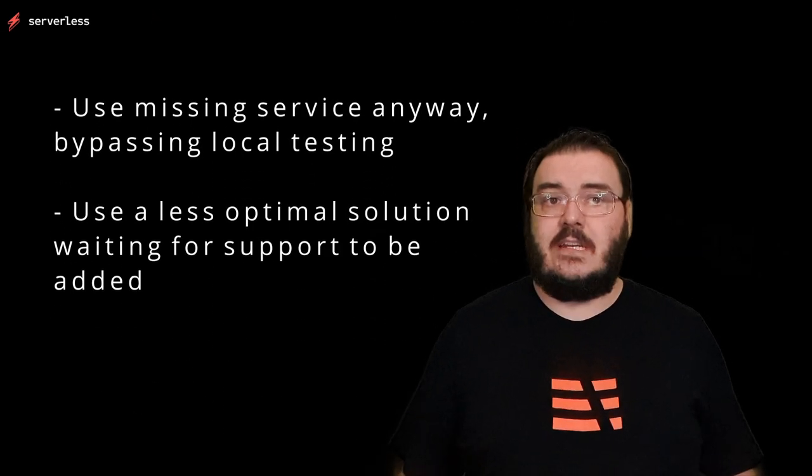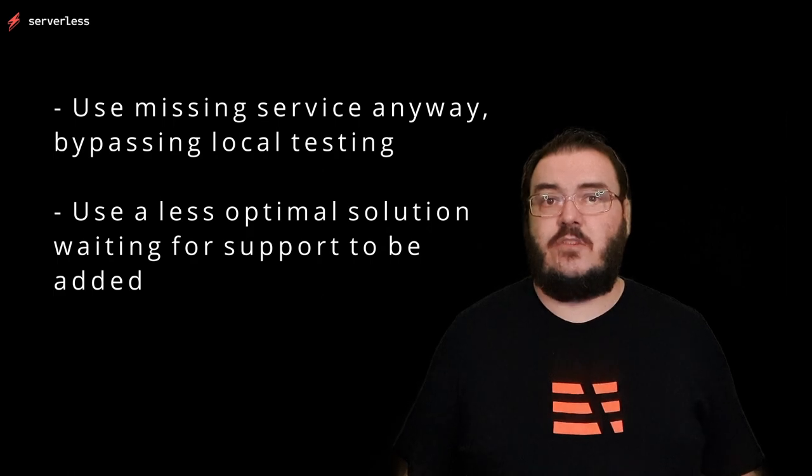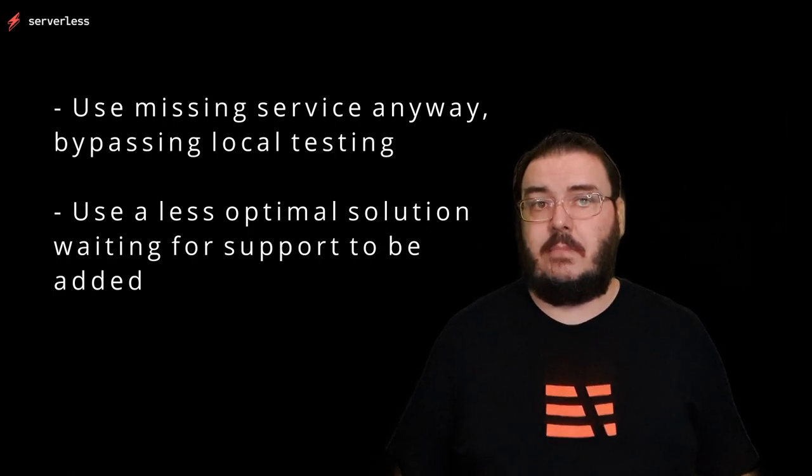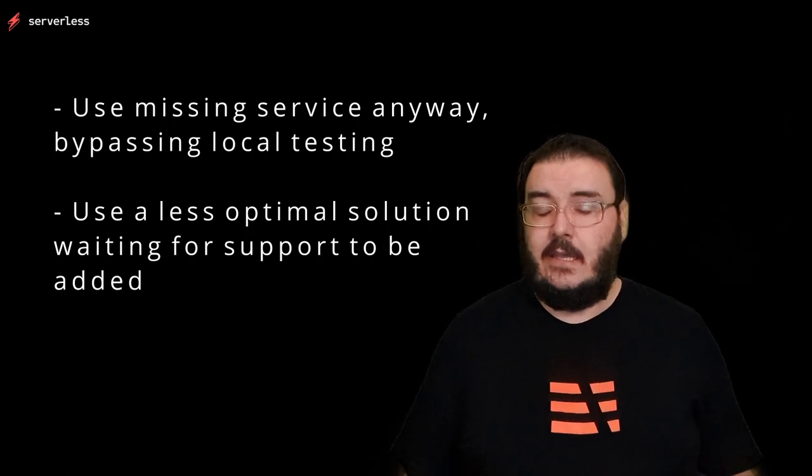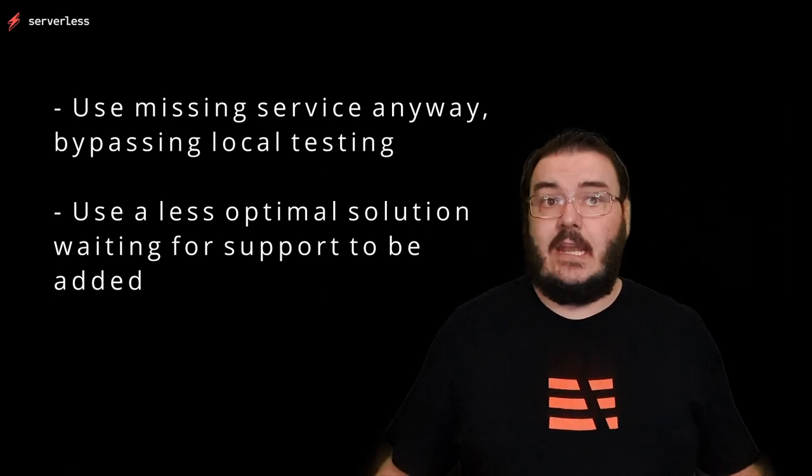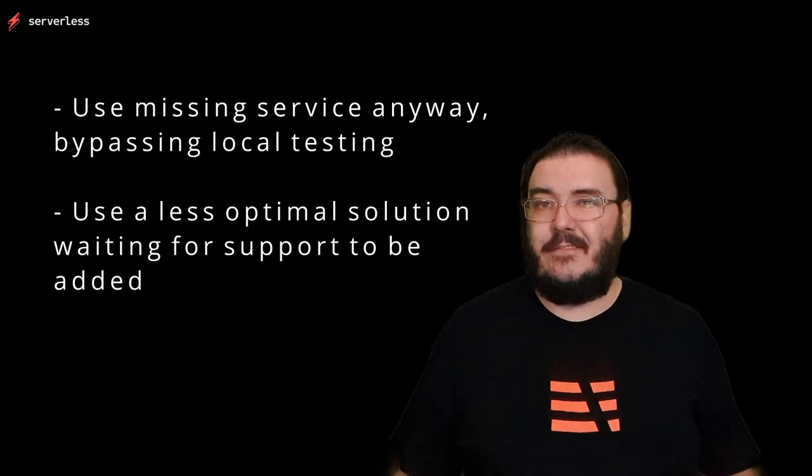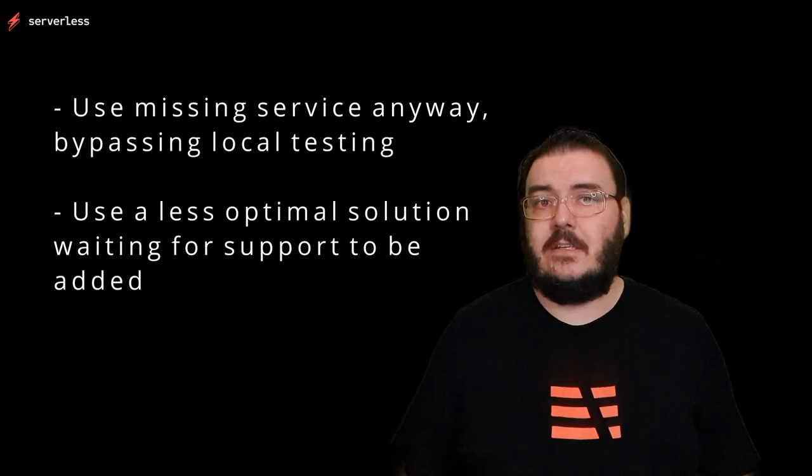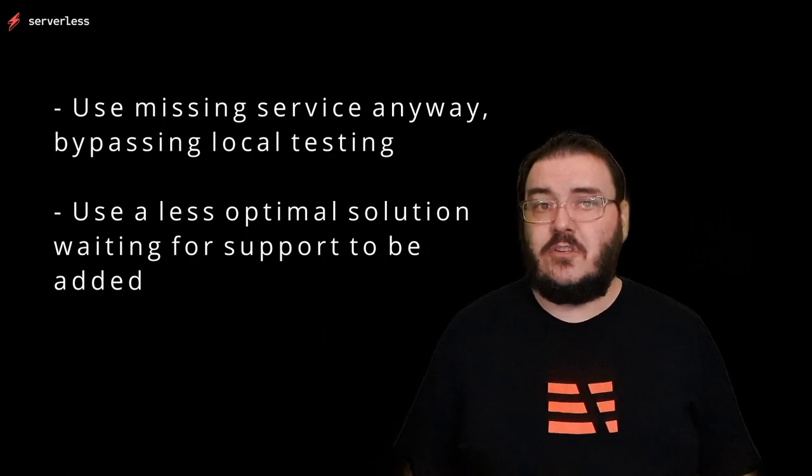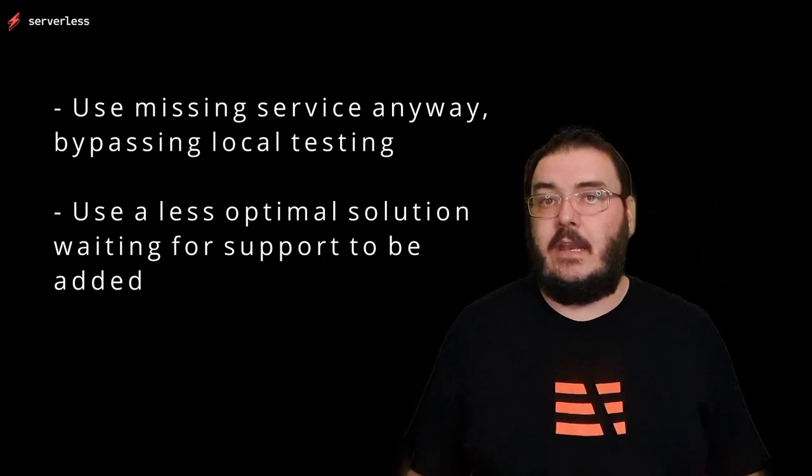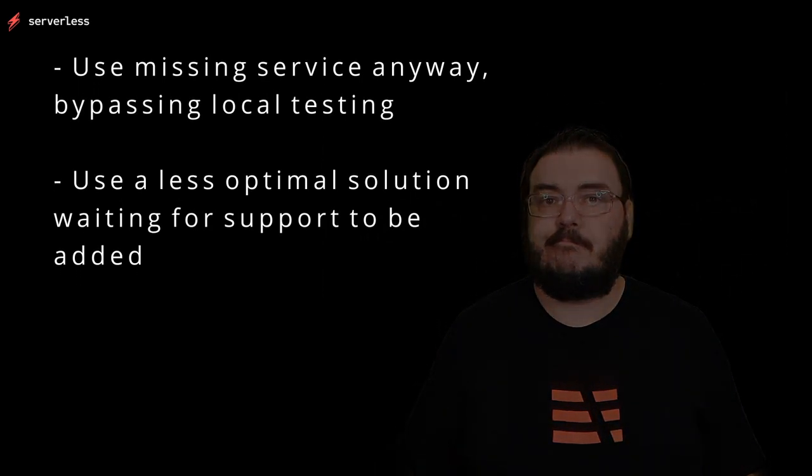It also still suffers from the issues around serverless offline. If there is an AWS service you want to use that is not currently supported by LocalStack, you either build it anyway with no local testing, kind of defeating the purpose, or you hamstring your application while waiting for support to be added, if it ever is.